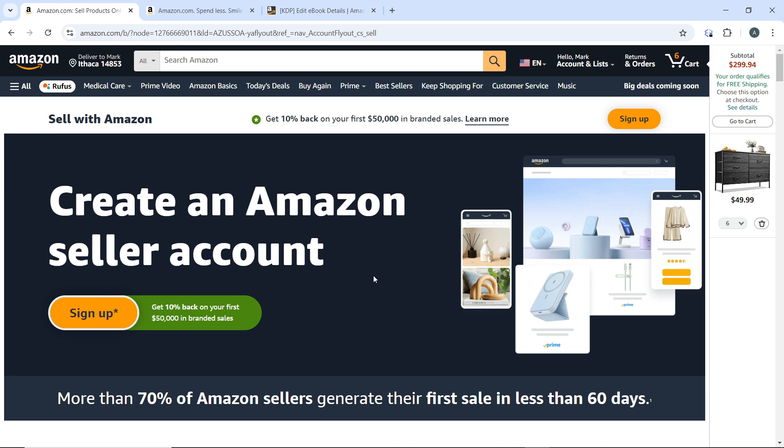I'd like you to know a bit about labeling. Amazon requires each item to have a scannable barcode, which is the FNSKU. You can print labels yourself or choose Amazon to label your products for a fee. Ensure your products are packaged according to Amazon's guidelines to prevent damage during shipping.